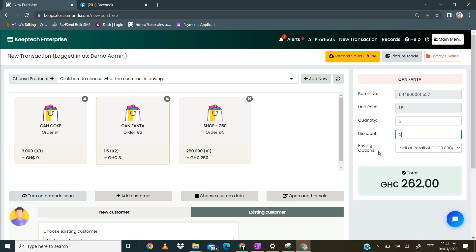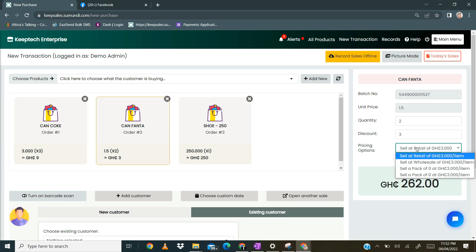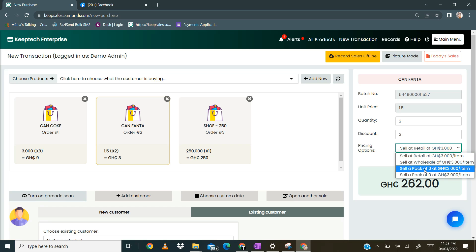The next thing you can do is the pricing options. When you click on pricing options, you have four options. You can sell at retail price per item, or sell at wholesale price per item. You can also sell a pack of a particular pack quantity at the retail price per item, or sell a pack at the wholesale price per item. Essentially, on Keepsales you can sell as individual products or as packs. When uploading your product, you need to provide retail prices, wholesale prices for the individual product, and if you sell in packs, the retail and wholesale prices for the packs as well.